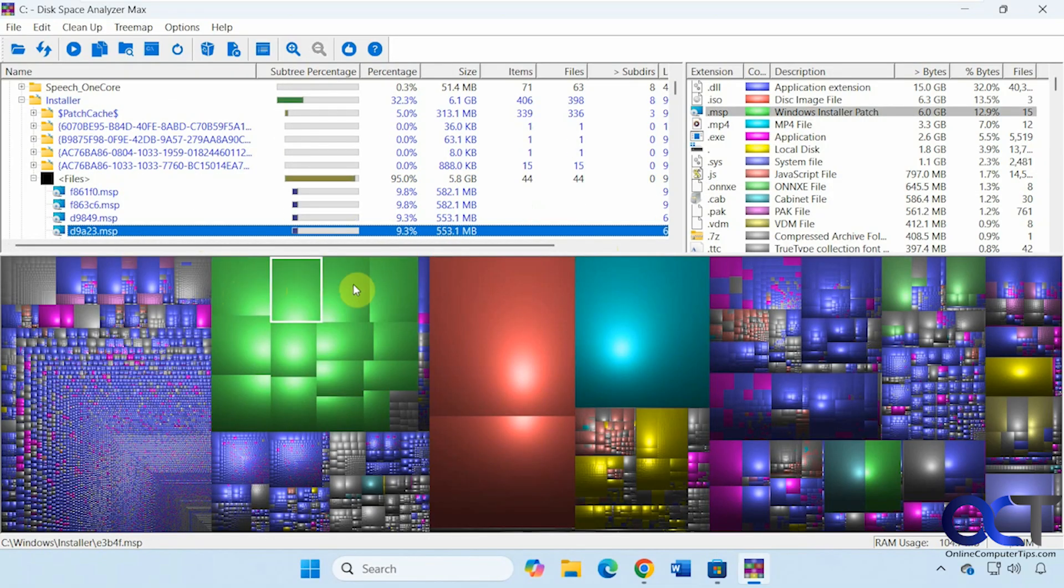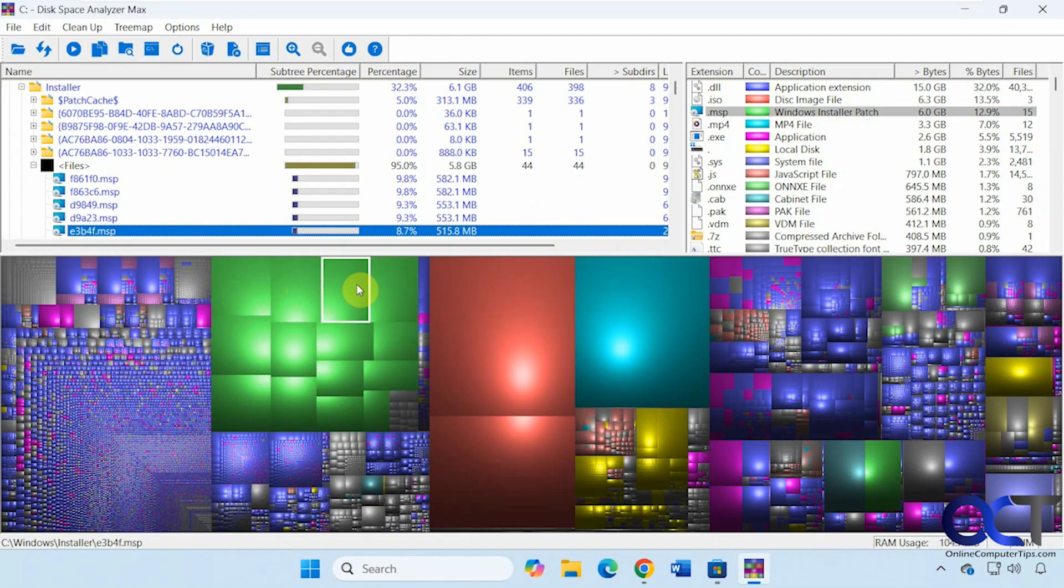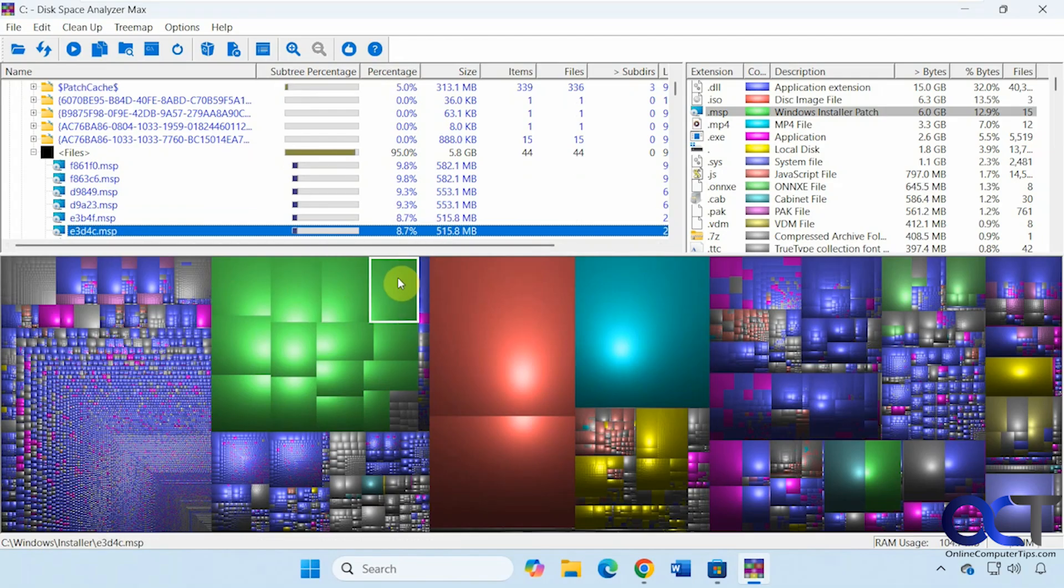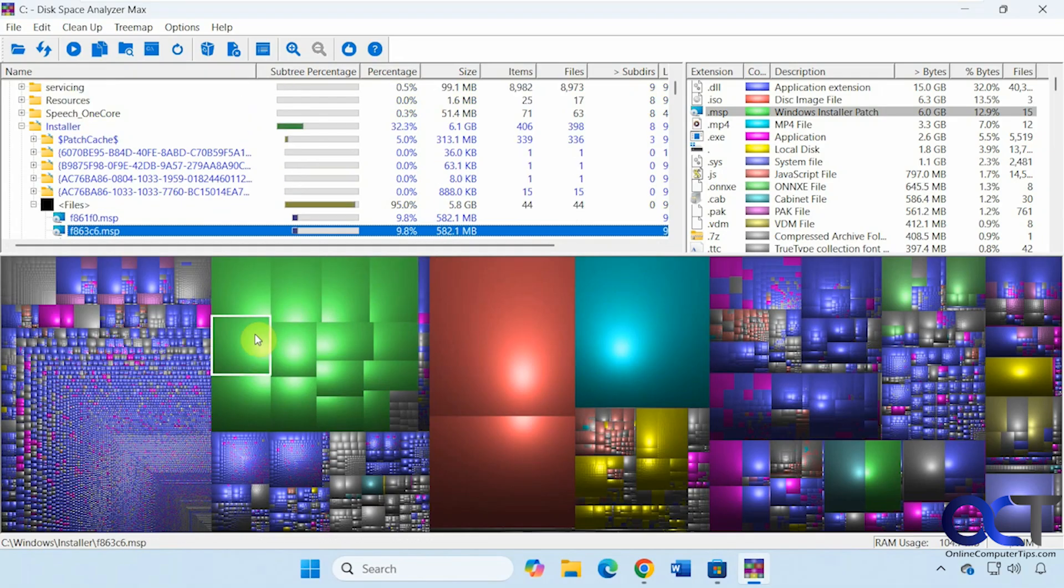MSP files, whatever those are, but you can see they're 500 megabytes each. So you could always look into that to see if that's something you could get rid of.